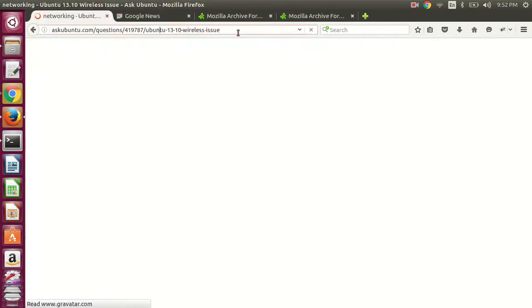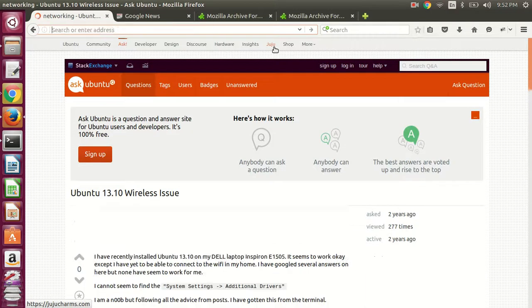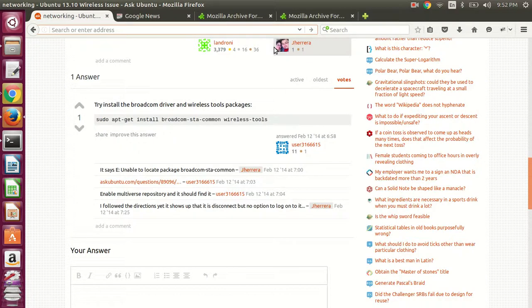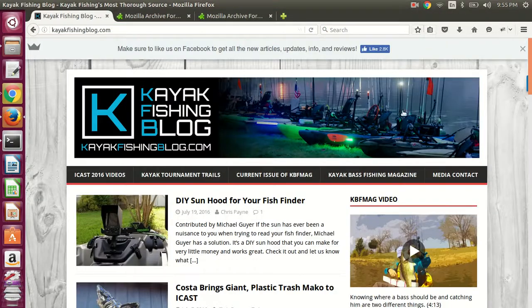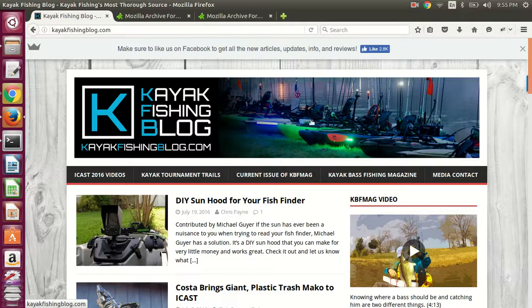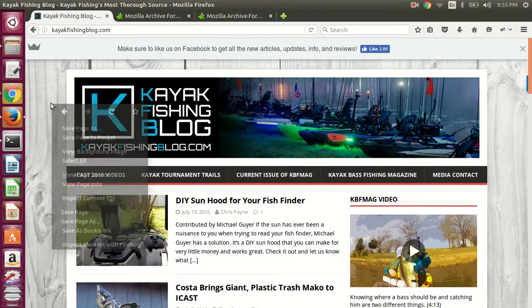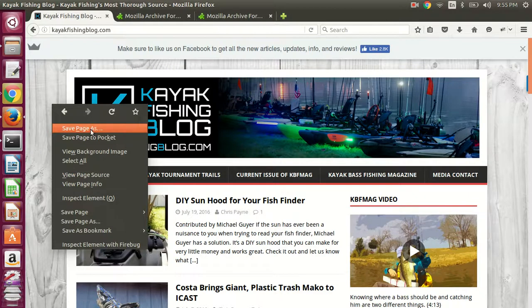And then just go to a web page to download. So this is just a blog website. And then right click and go to save page as.